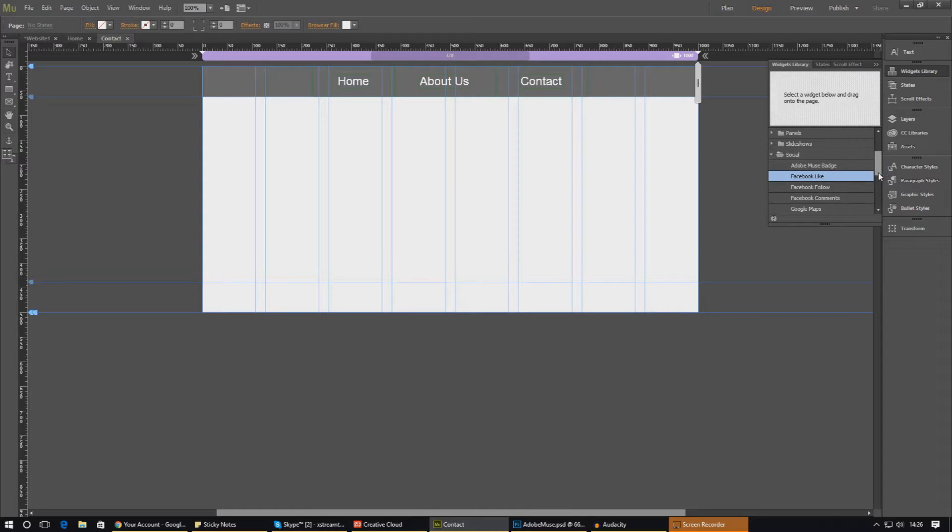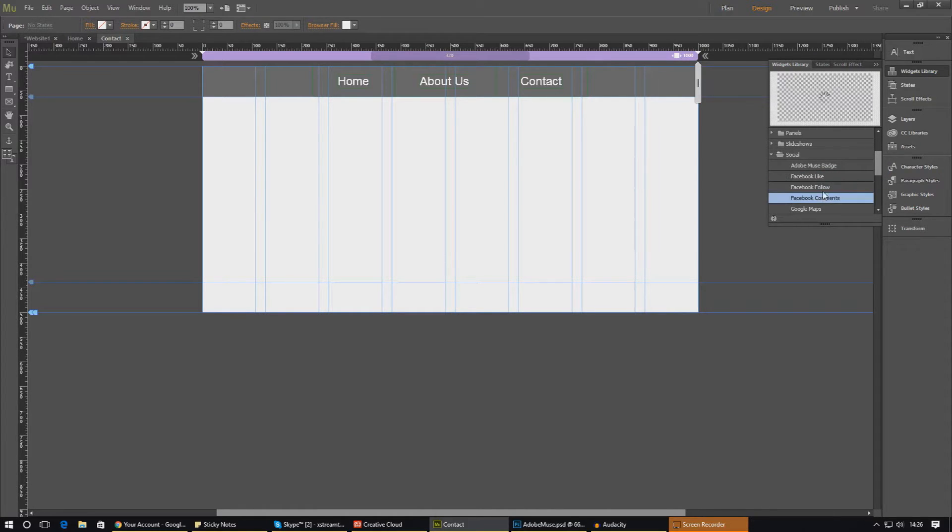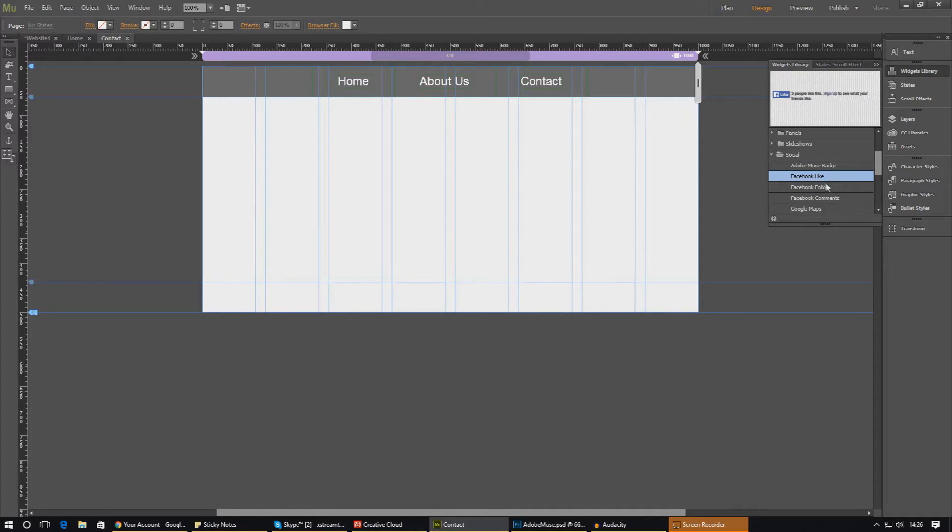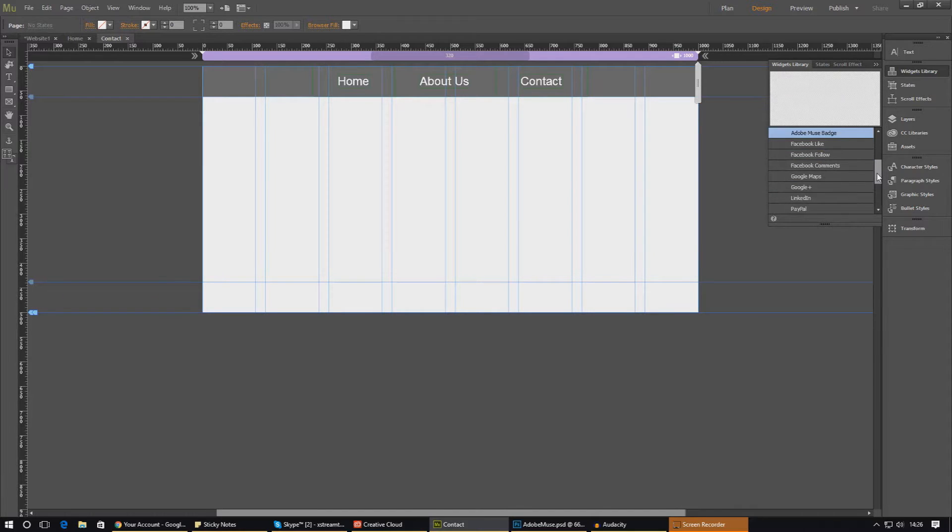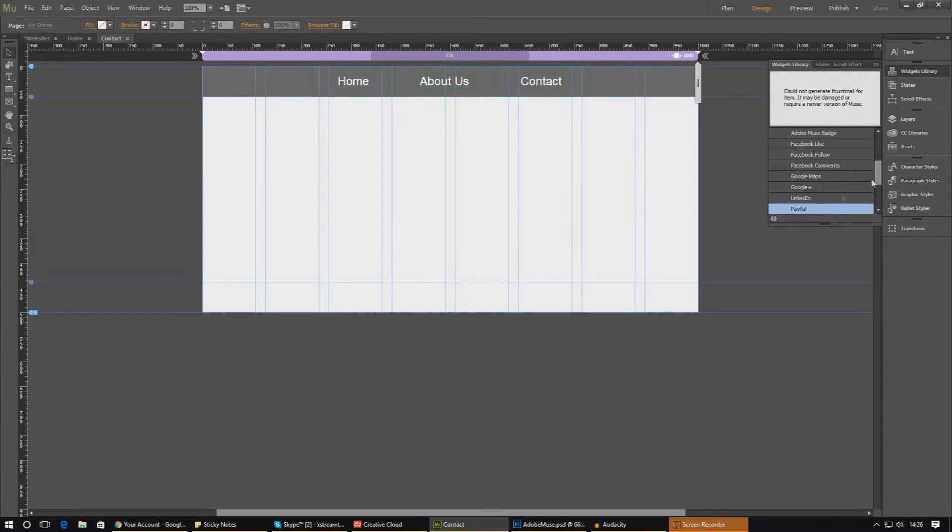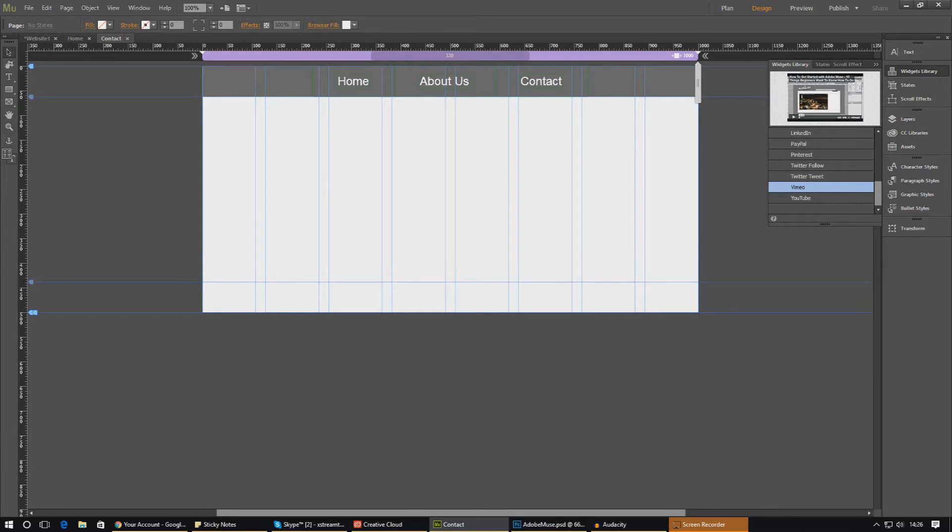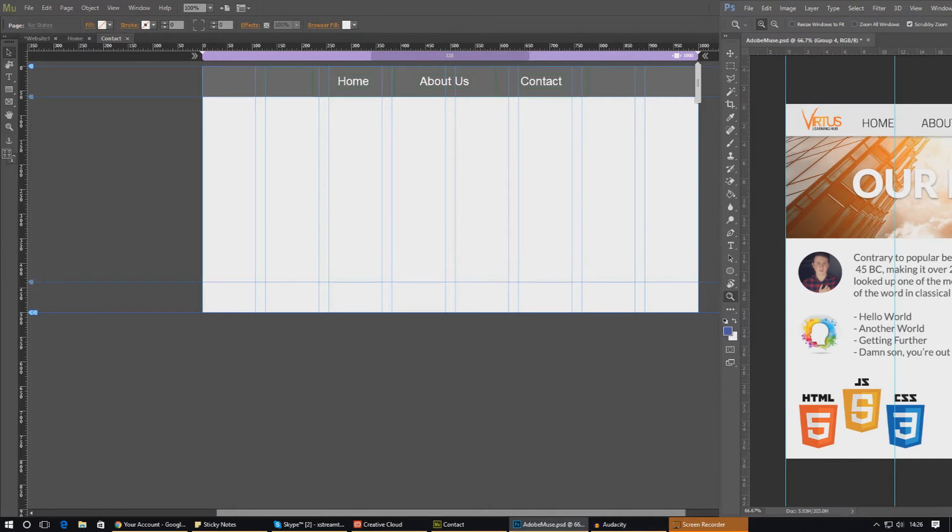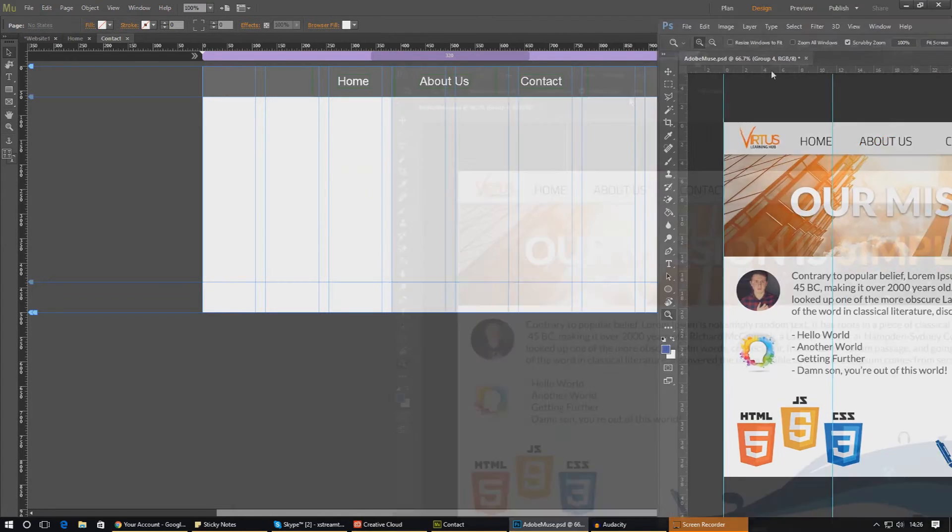From here we've got quite a selection of things that we can add. For example, we could add a Twitter like button, a Facebook like button, Facebook comment, Adobe Muse badge, LinkedIn, Google Plus, PayPal and more. There are so many that I want to add in. For now I'm just going to work with a couple of the basic ones: Facebook and Twitter.